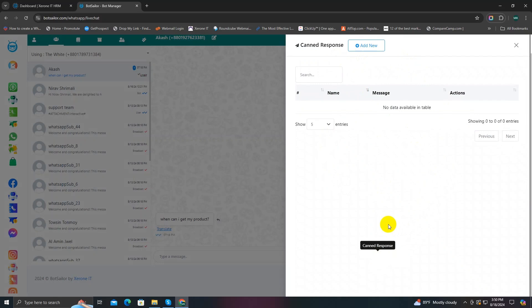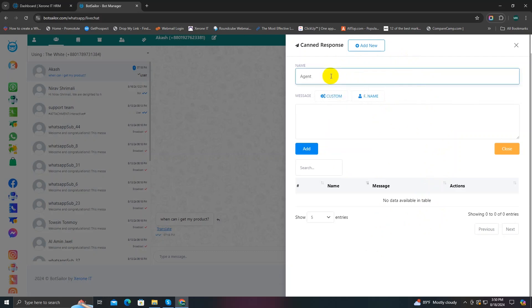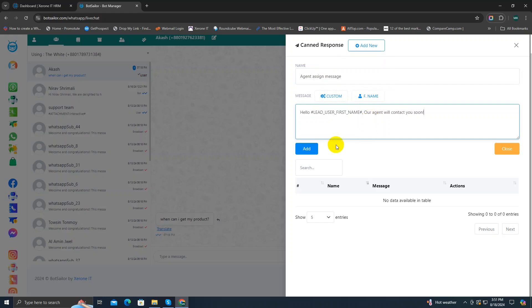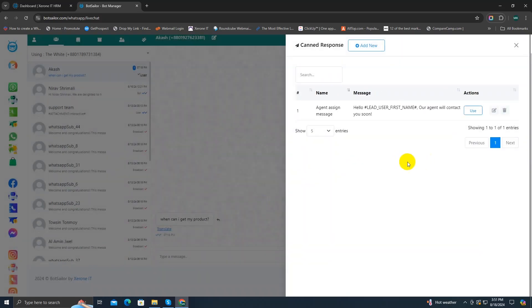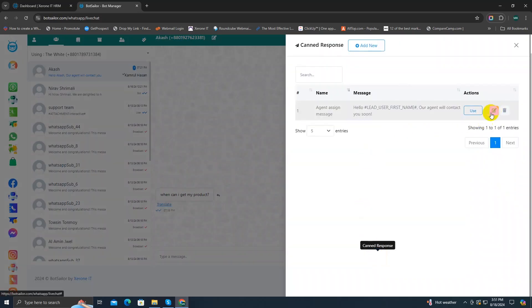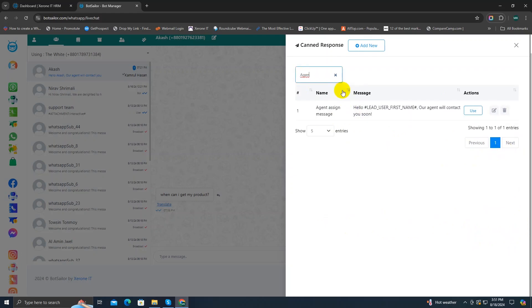If you click on it, you can see all the canned responses you have already created. I haven't created any yet, so I'm going to click the Add New button. In the name section I'll write 'agent assign message', and the message will be 'Hello, our agent will contact you soon.' It's successfully added. I can use it by clicking the Use button and send it — and that's how canned responses work. You can also edit or delete responses, and search canned responses when you have many of them.